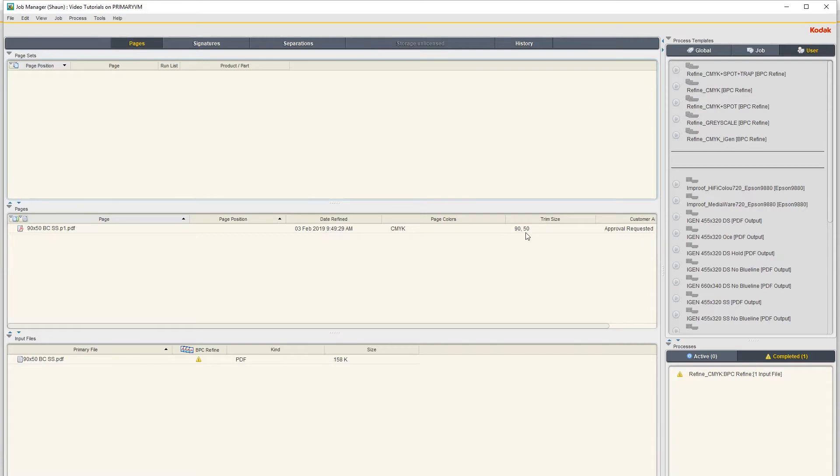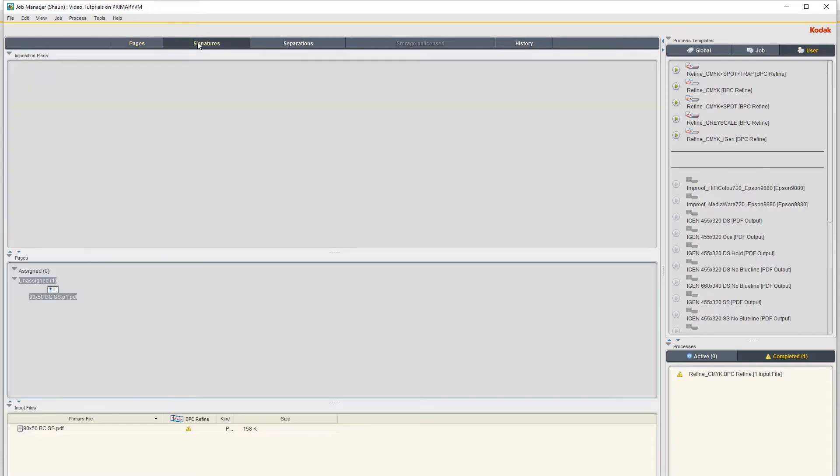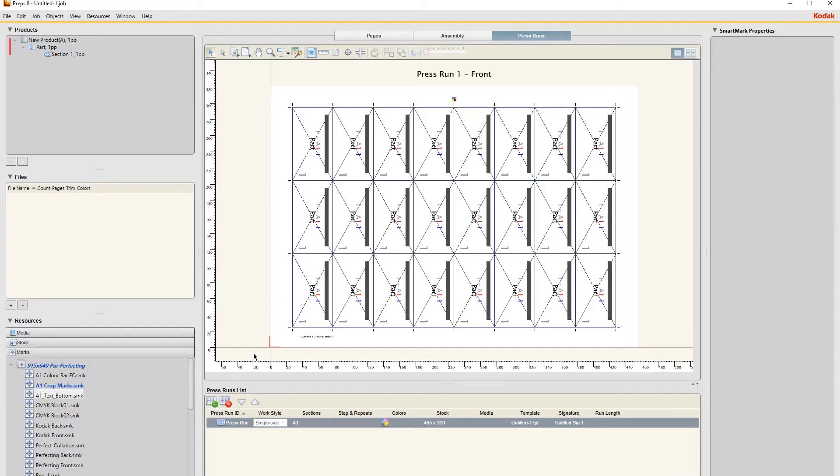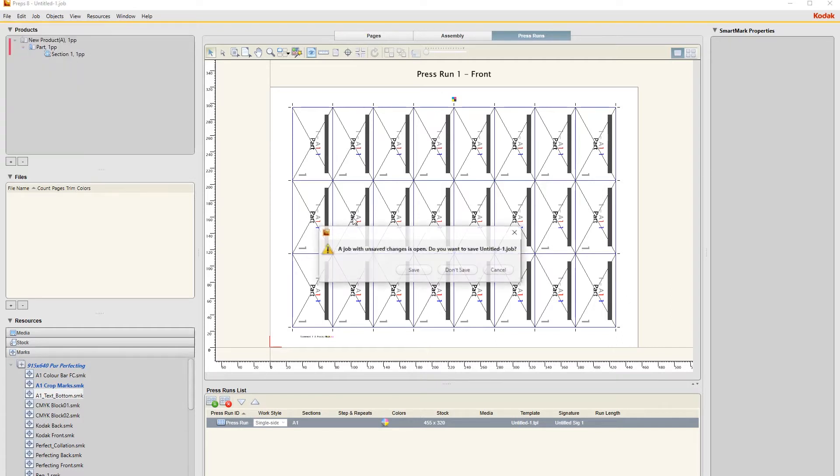This is the imposition we are going to create. I'll show you from scratch how to create this, so we can just close this one for now.